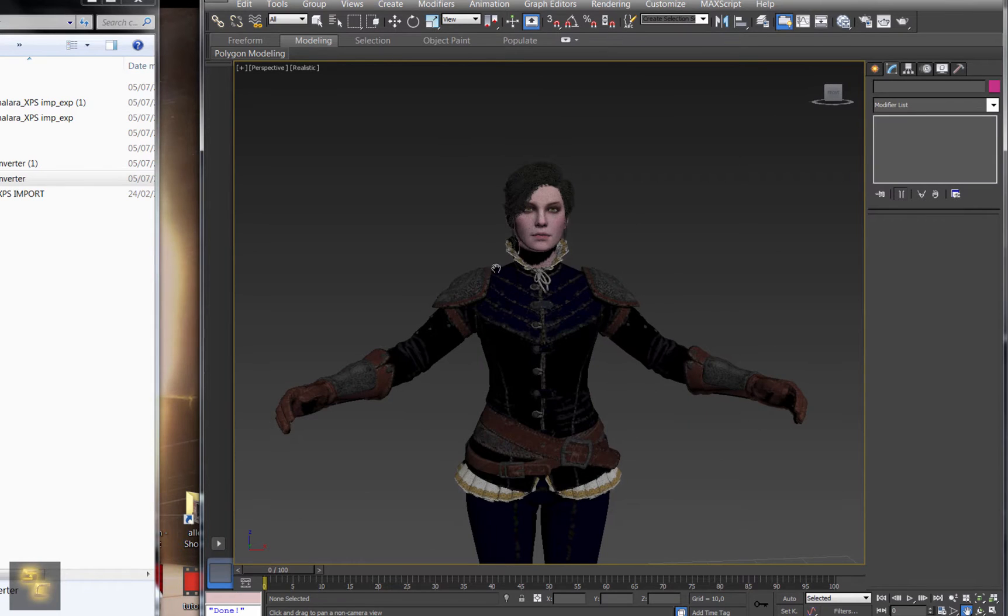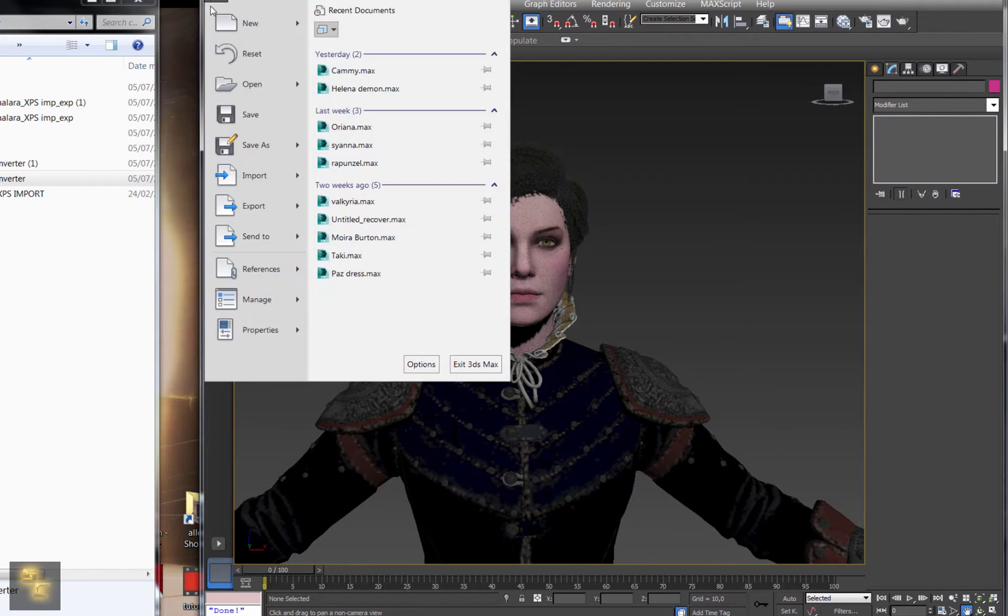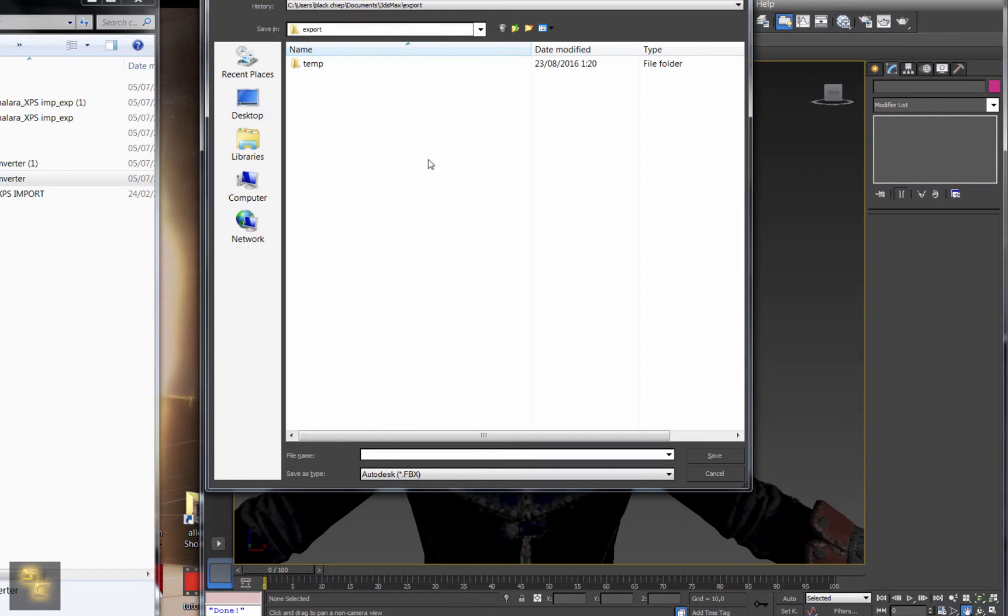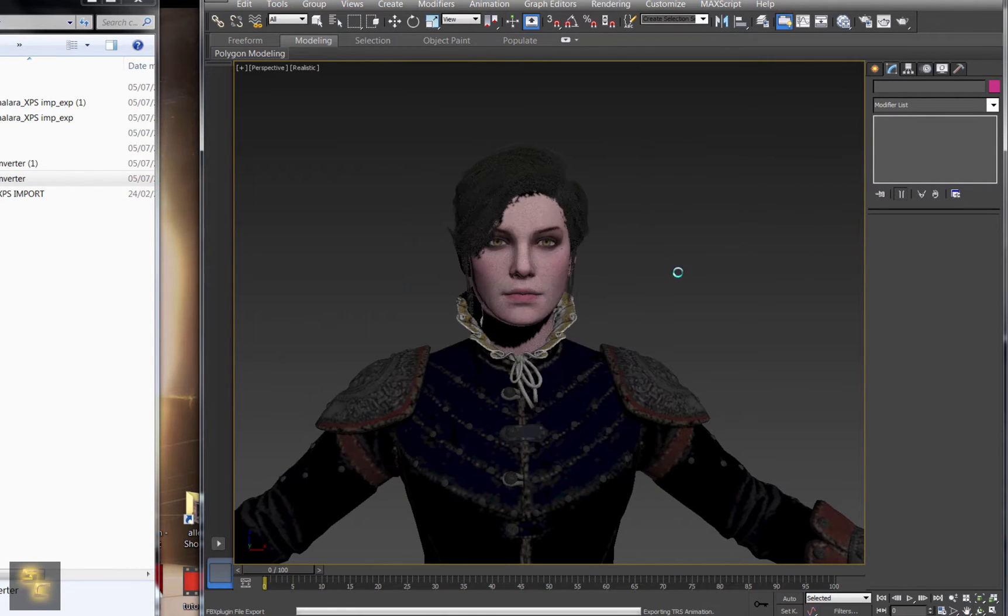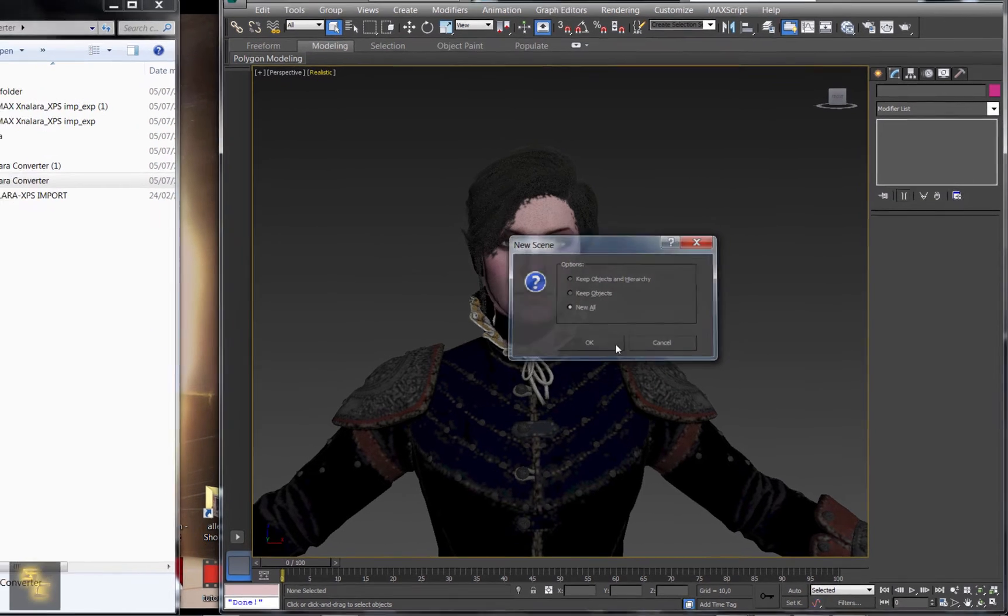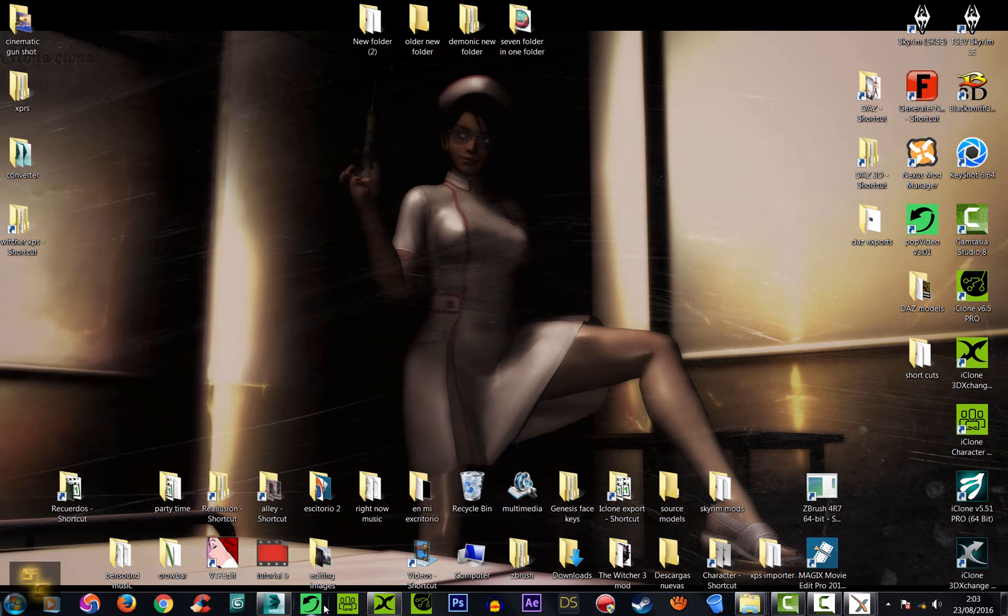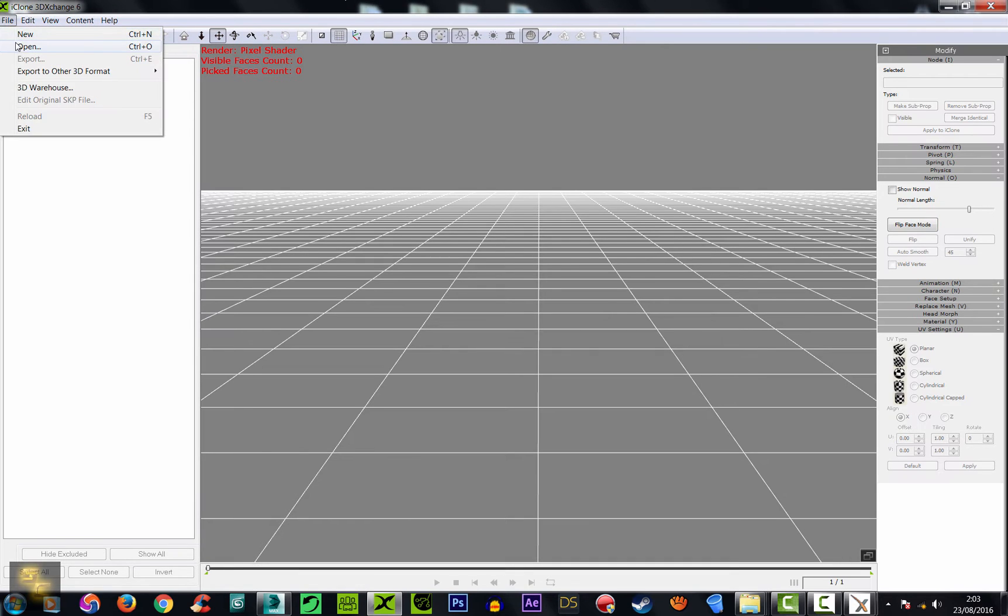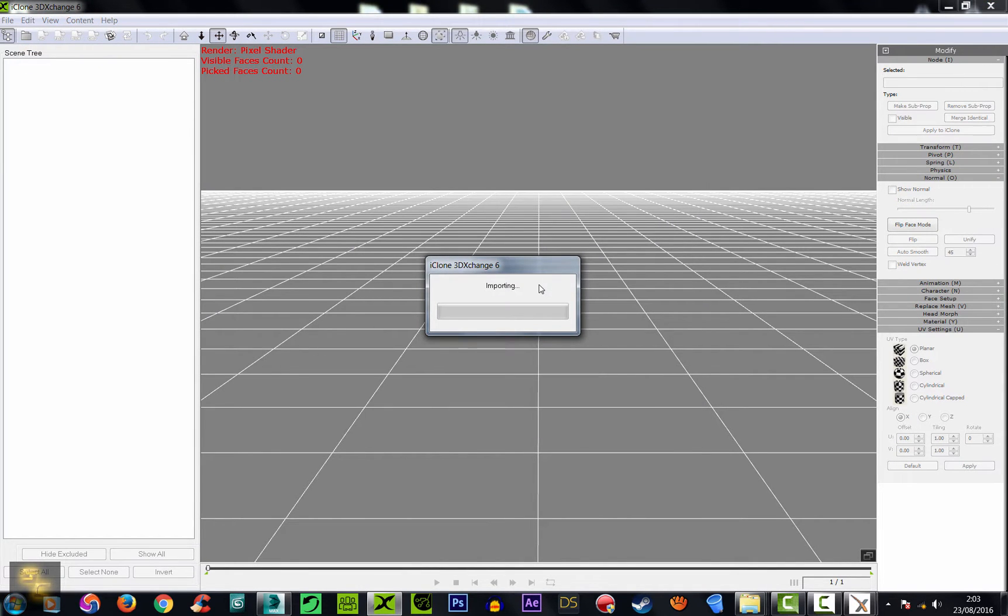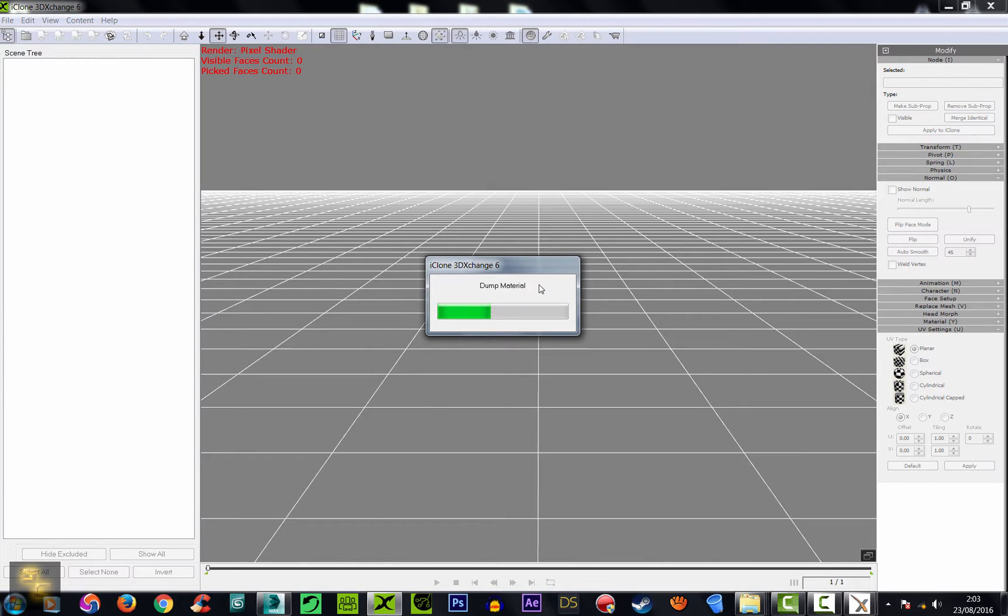So first of all, let's import her into iClone and see how she looks. Just a normal FBX file. Done. Just wait a little bit. That will take a bit. My neighbor's having a party back there. It's summertime. It's actually late in the night, 2 o'clock. I hope they turn down the music at 3 or something when I go to sleep.